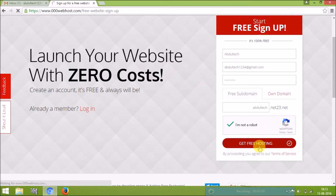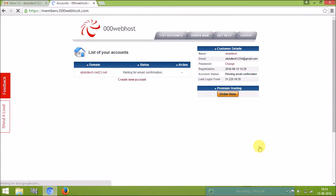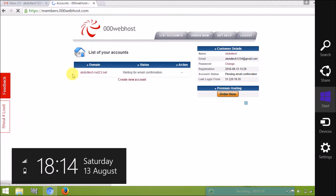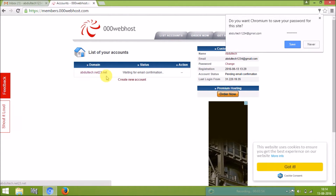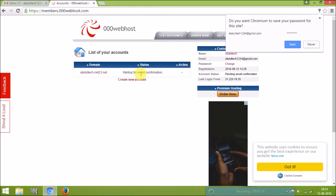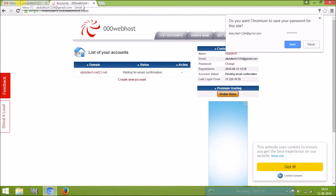My account is created and it is loading. My account is now created and it is waiting for email confirmation. Now I am going to my email.